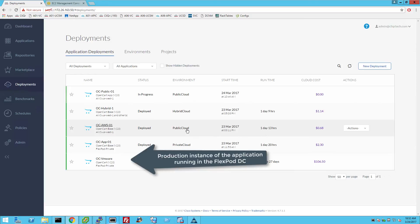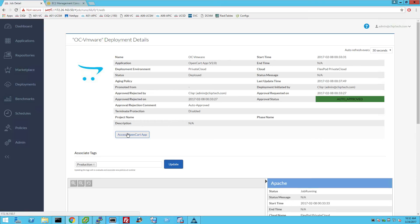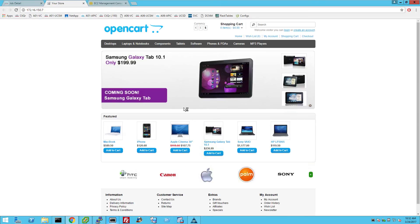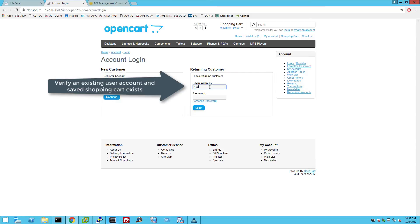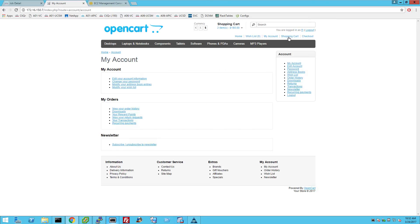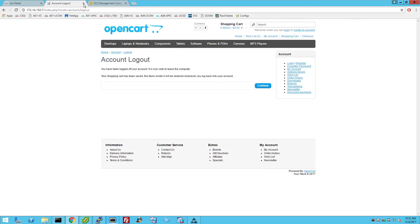Let's access the production instance of the application called oc-vmware. Verify that a user called F1 at oc.com exists and has a few items added to his shopping cart. On successful deployment of a new application instance, this user and his cart should also be available in the cloud instance of the application.